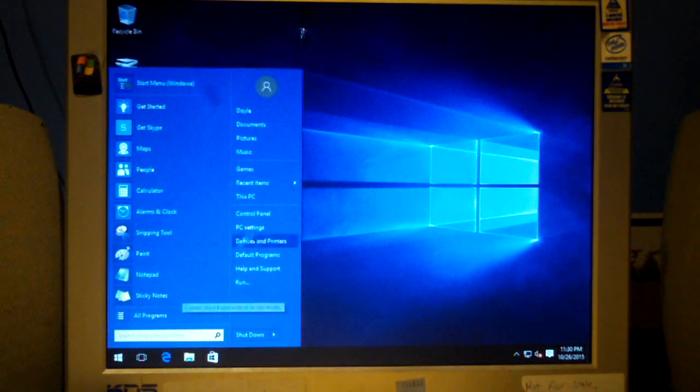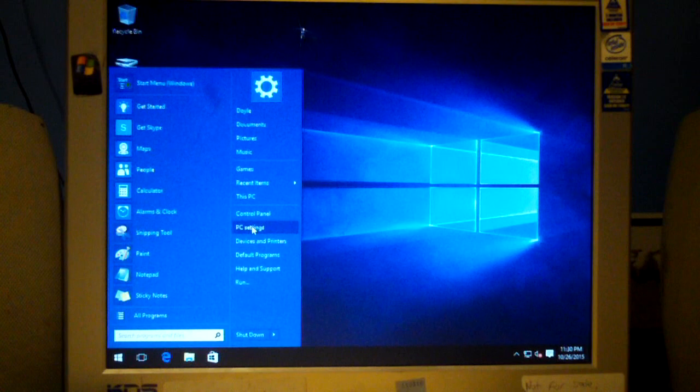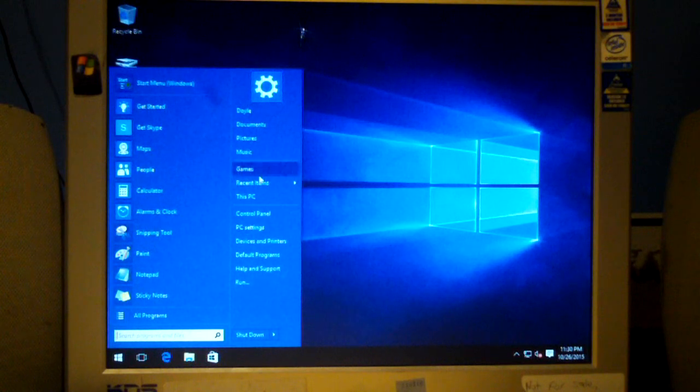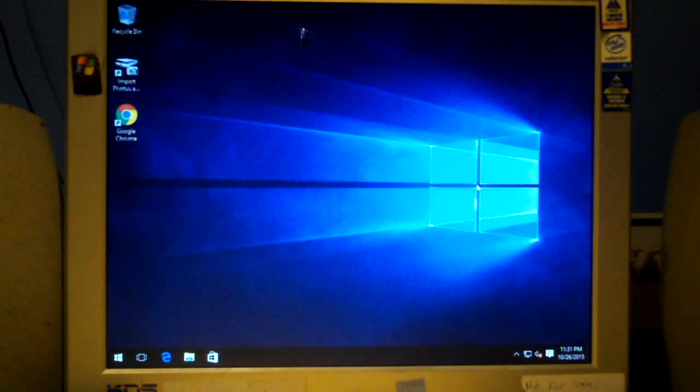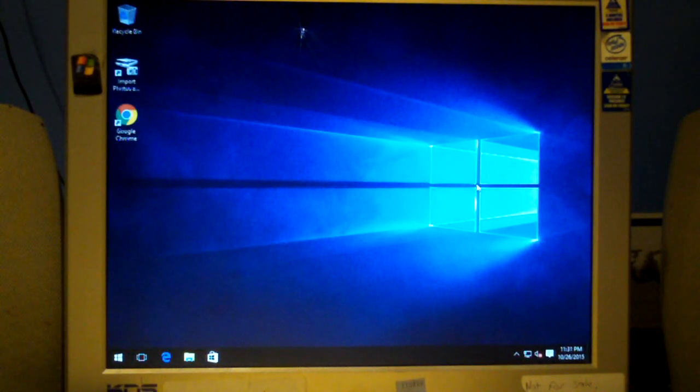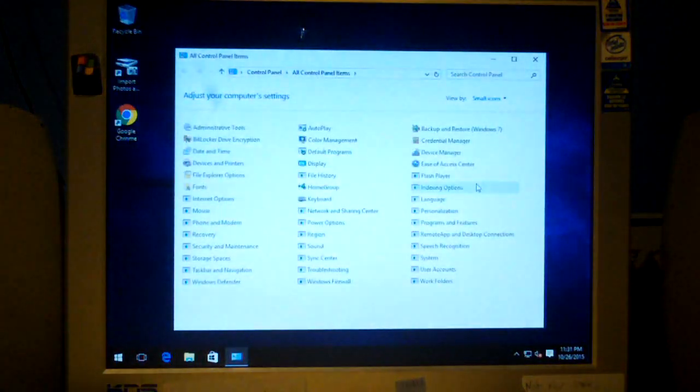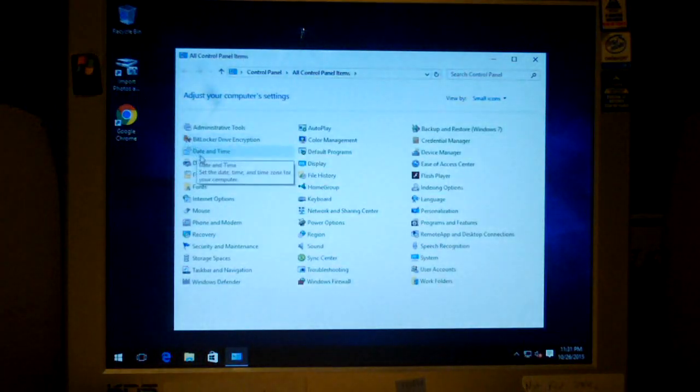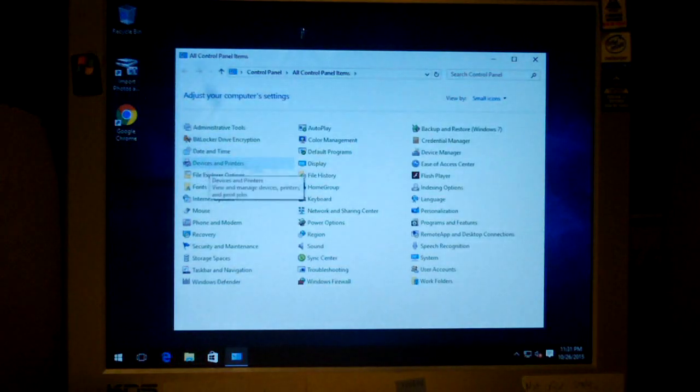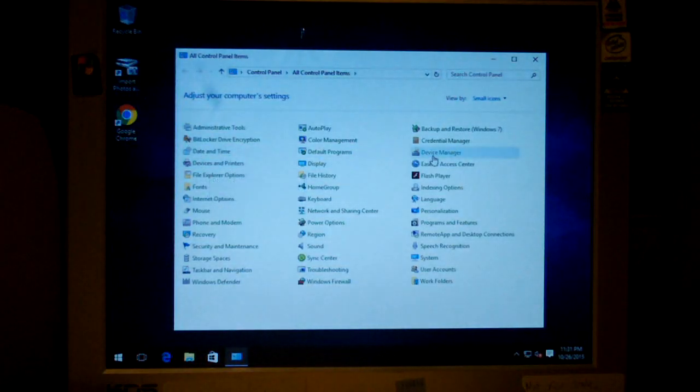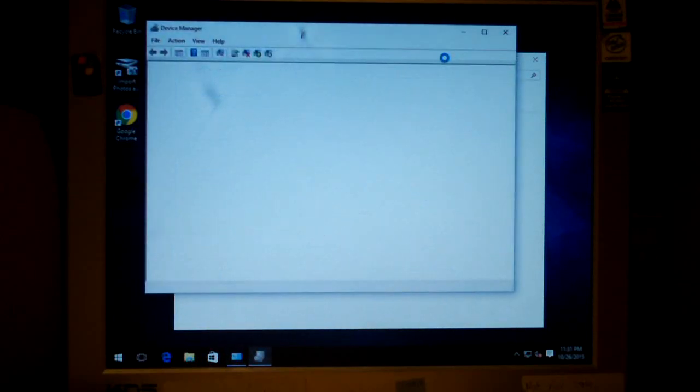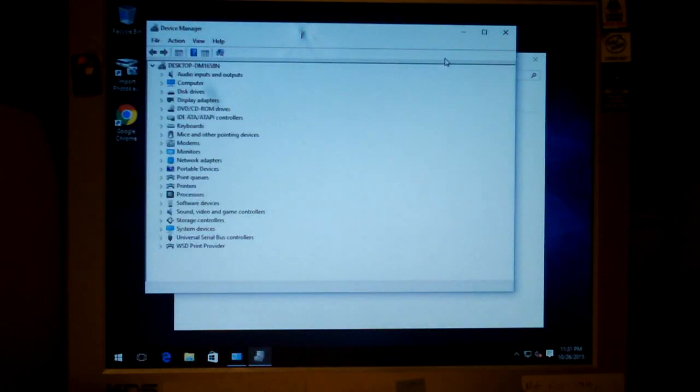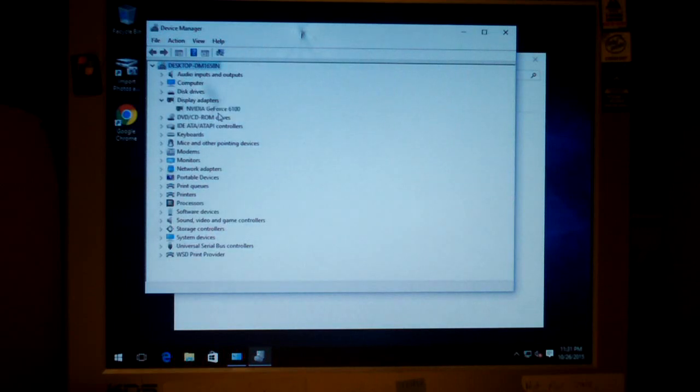OK, our new driver should now be installed. Just double check. And there we go. NVIDIA GeForce 6100.